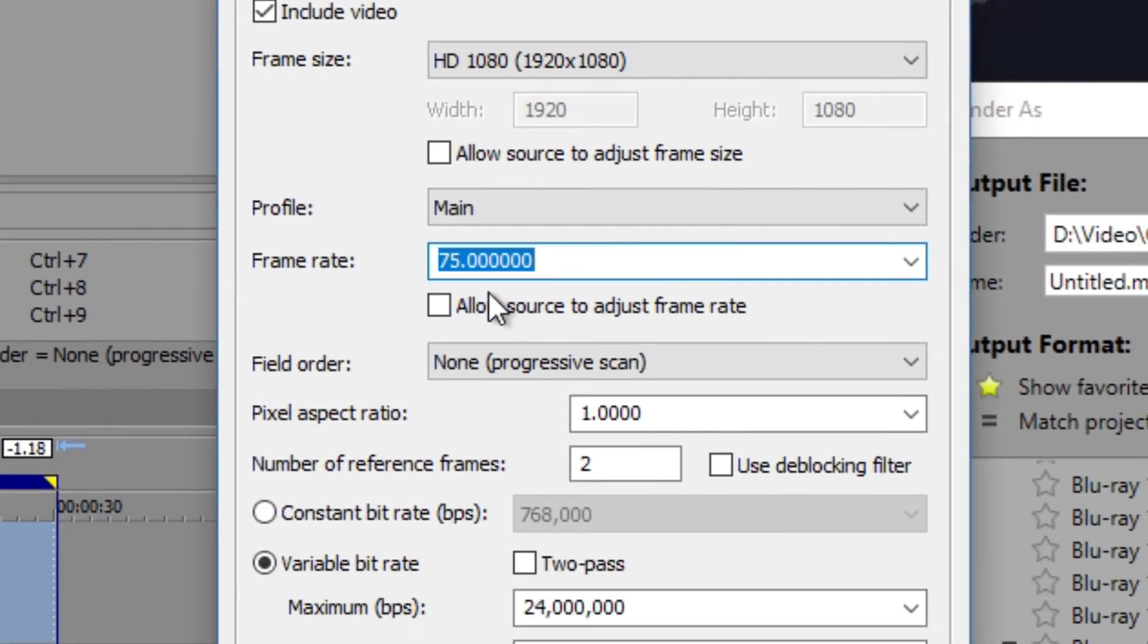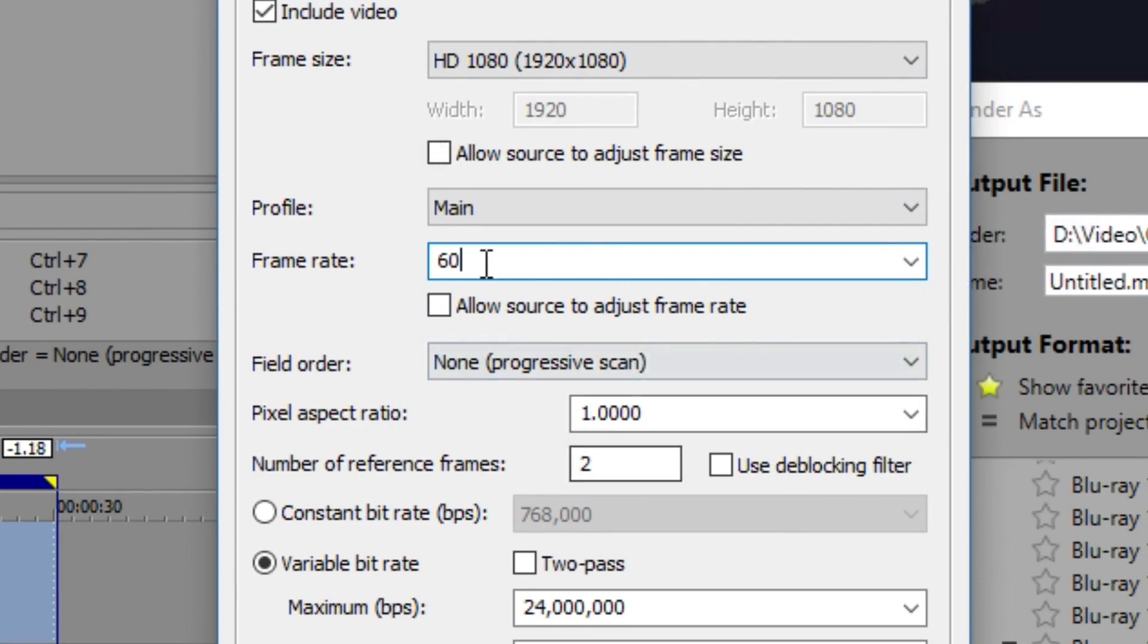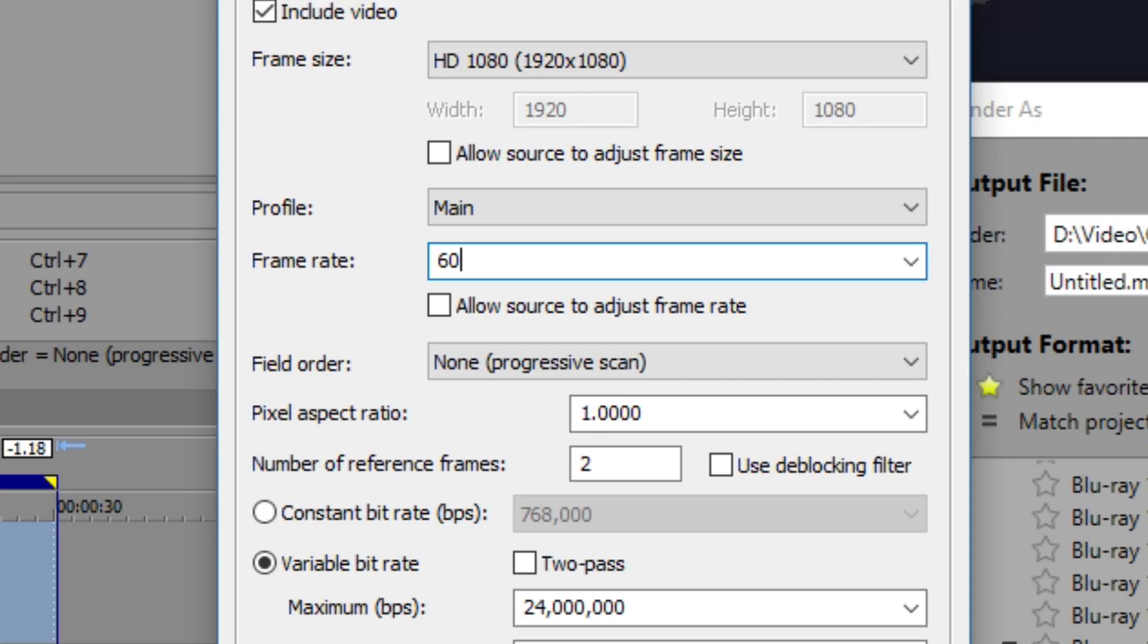The frame rate really depends. Mine has custom set to 75, but that's only because I have a 75 Hertz monitor. Usually you want to render in 60 FPS, definitely 99% of the time 60 FPS, because even if you don't have a 60 FPS video...